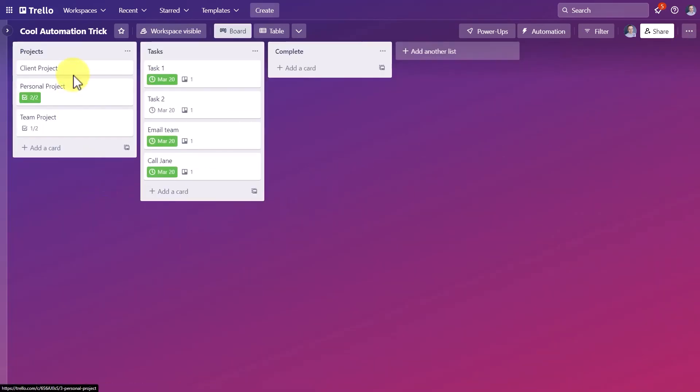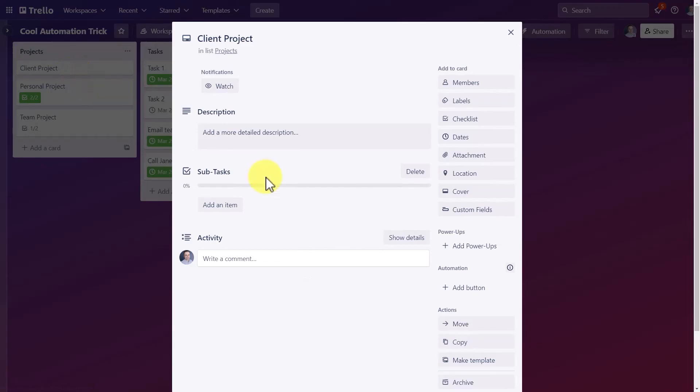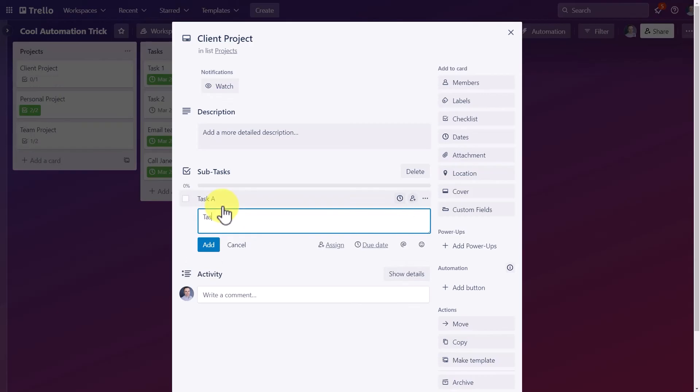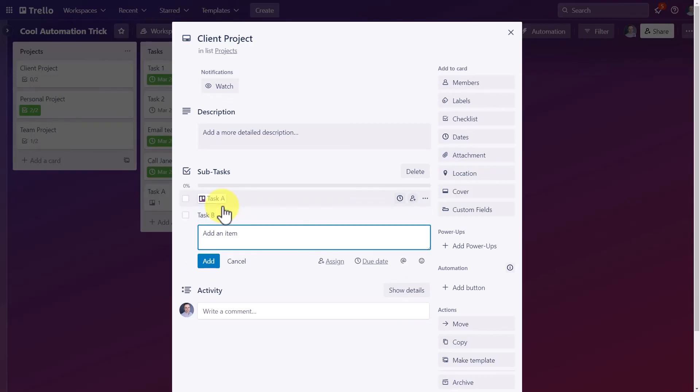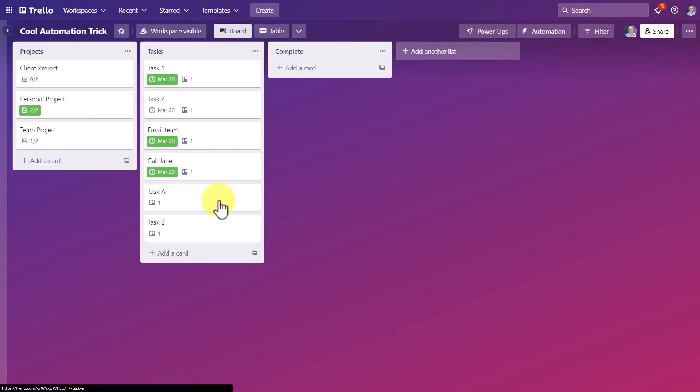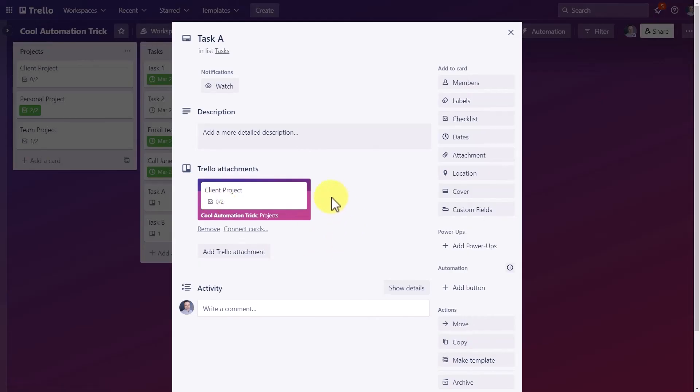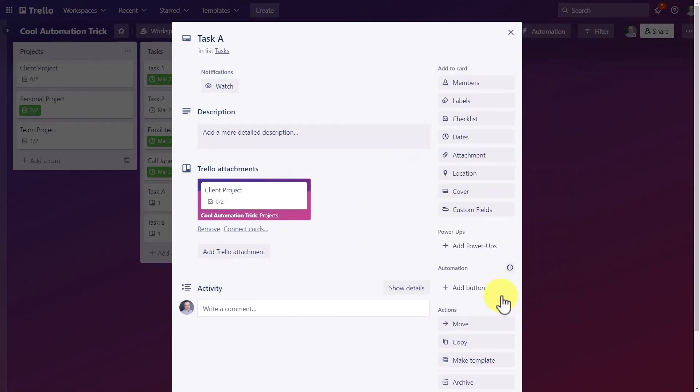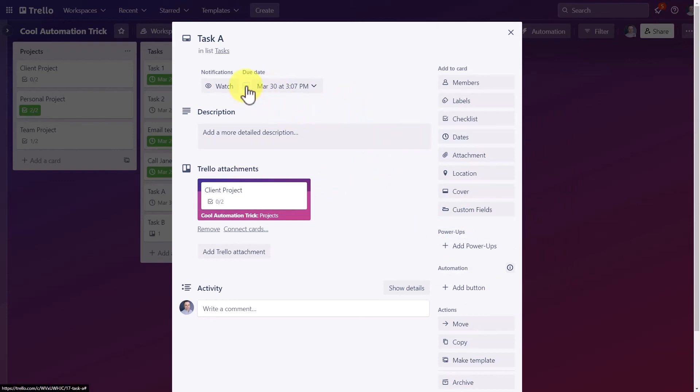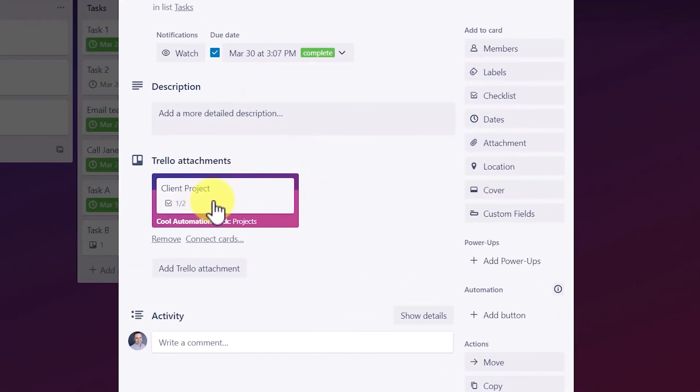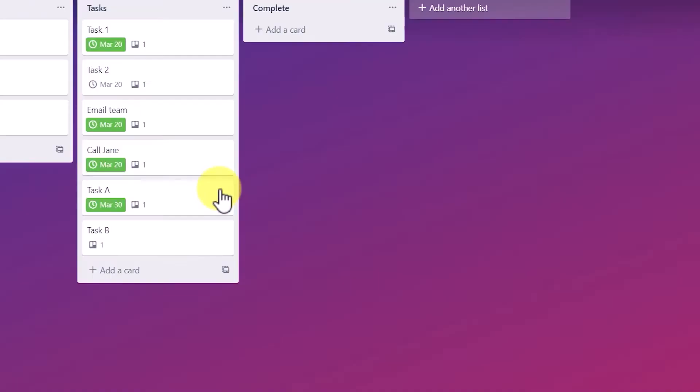So once again, I'm going to come up here to client project and we have our sub tasks. So I'm going to type in task A and let's type in task B. So it's working as we saw last time, it is linking those two tasks together. And I can go directly to task A here if I want to. And there we can see the master project. Let me add a quick due date here so we can test the second part of our automation. So it's due in about a week's time. I'm going to say completed.